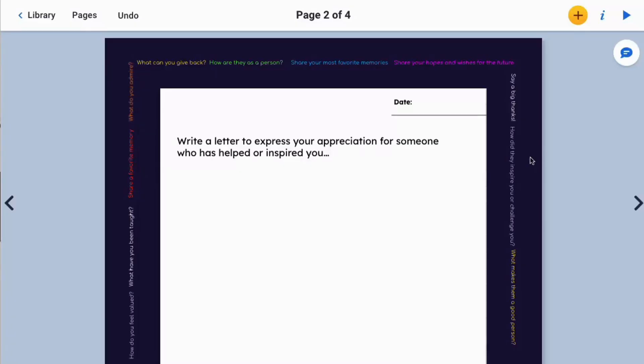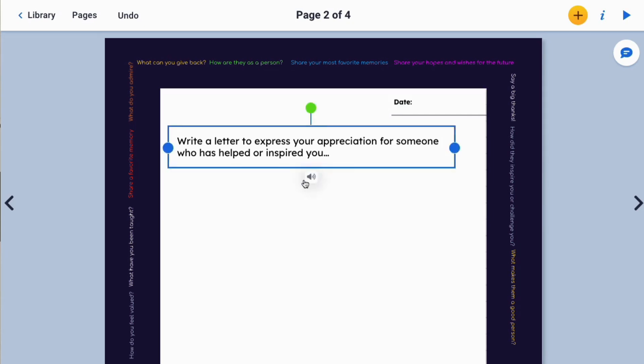Hey book creators, you can now have text read aloud on the page with our text-to-speech feature. Click on a text and you'll see the read to me button now appears. When you click on it, write a letter to express your appreciation for someone who has helped or inspired you. You will now have the text read aloud to you.